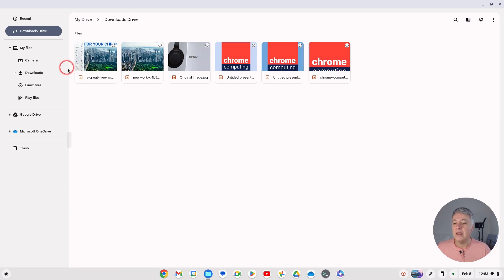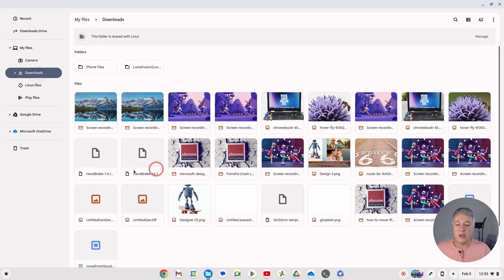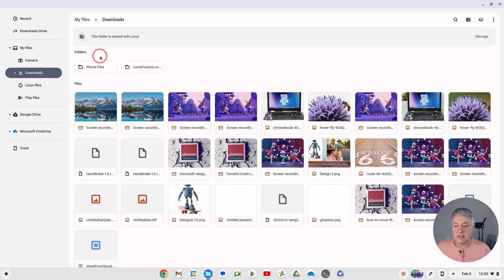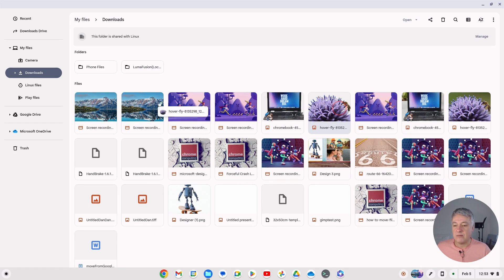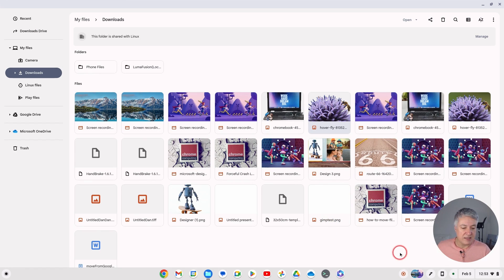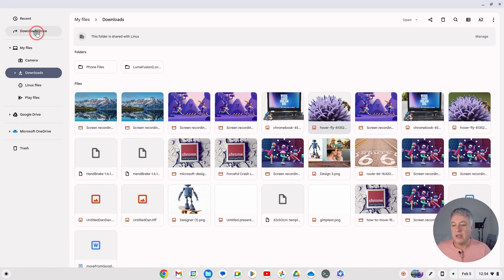If you have files stored locally that you want to keep, just grab them and drag them into the Downloads Drive folder. I'll just do an example with one image — some of these are video files I'll deal with differently. Drag it into Downloads Drive like that, and you'll see it's syncing. That's one way of doing it if you've already stored things locally and need to move them up to Drive.